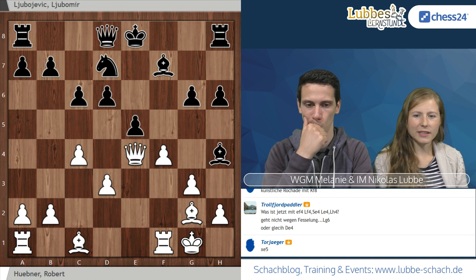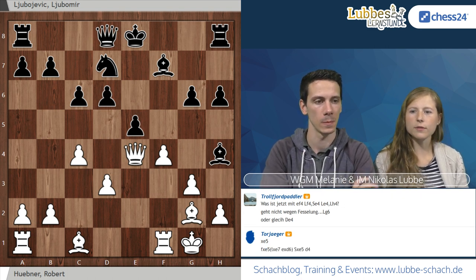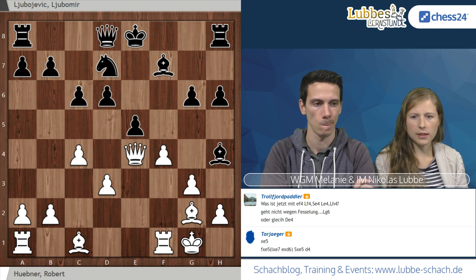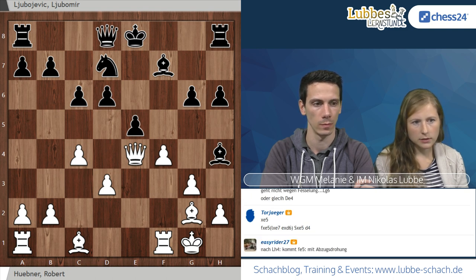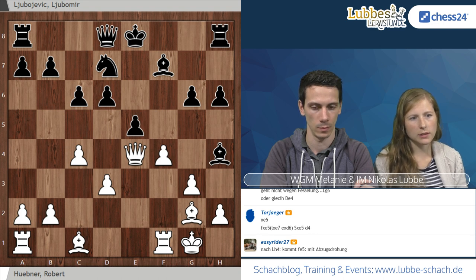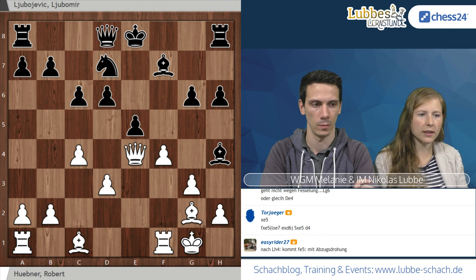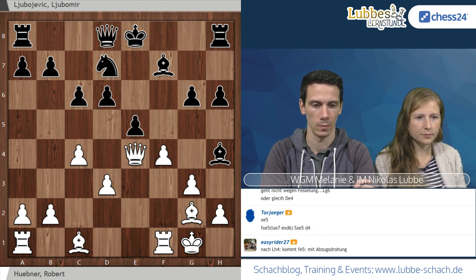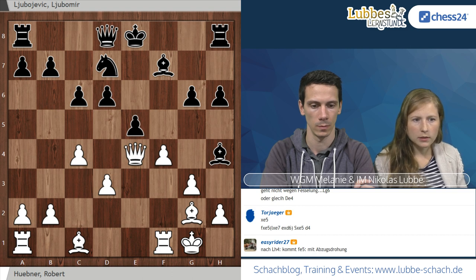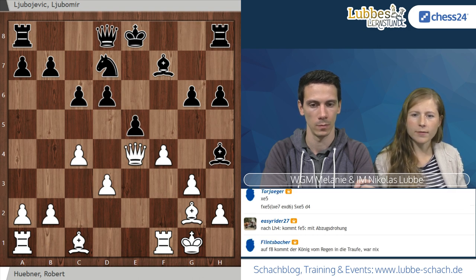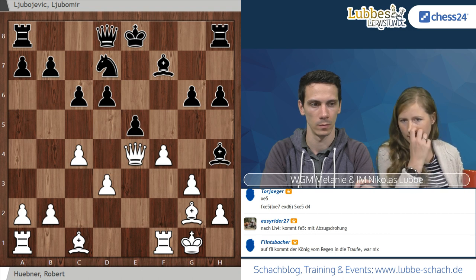Deswegen hat Schwarz sich entschieden, auf E4 zu schlagen und auf H4 zu nehmen, um die weißen angreifenden Figuren zu beseitigen. Auf Läufer schlägt H4 kann man auf E5 nehmen. Torjäger schreibt: nach Springer schlägt E5, D4 mit der Idee, den Springer zu fesseln. Man kann auch den Läufer auf H4 schlagen erstmal, mit der Idee, dass D4 und alles Mögliche droht. König F8 klappt auch nicht, weil dann E6 brachial durchgedrückt werden könnte.